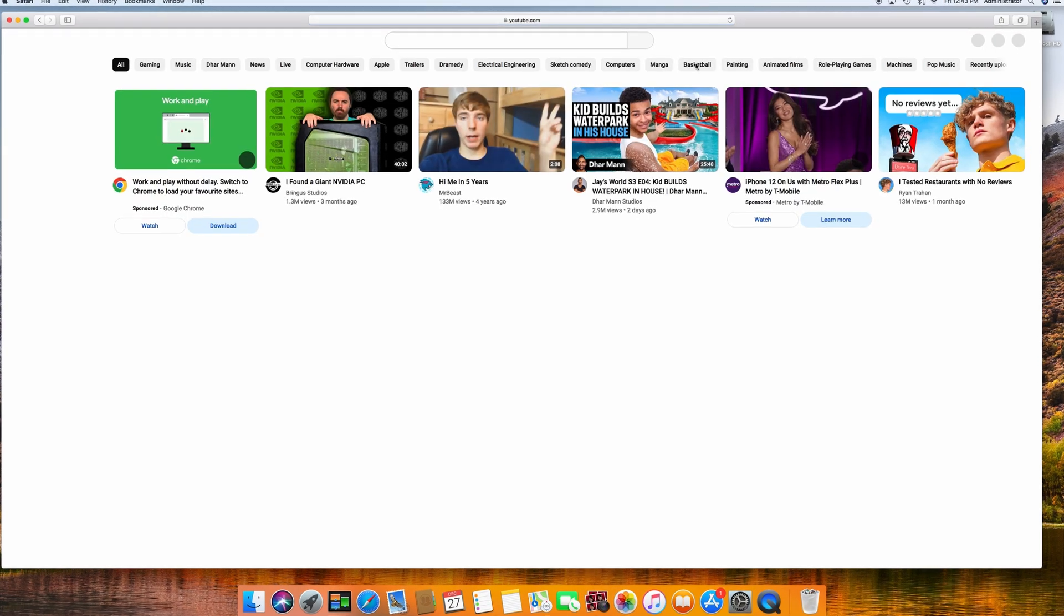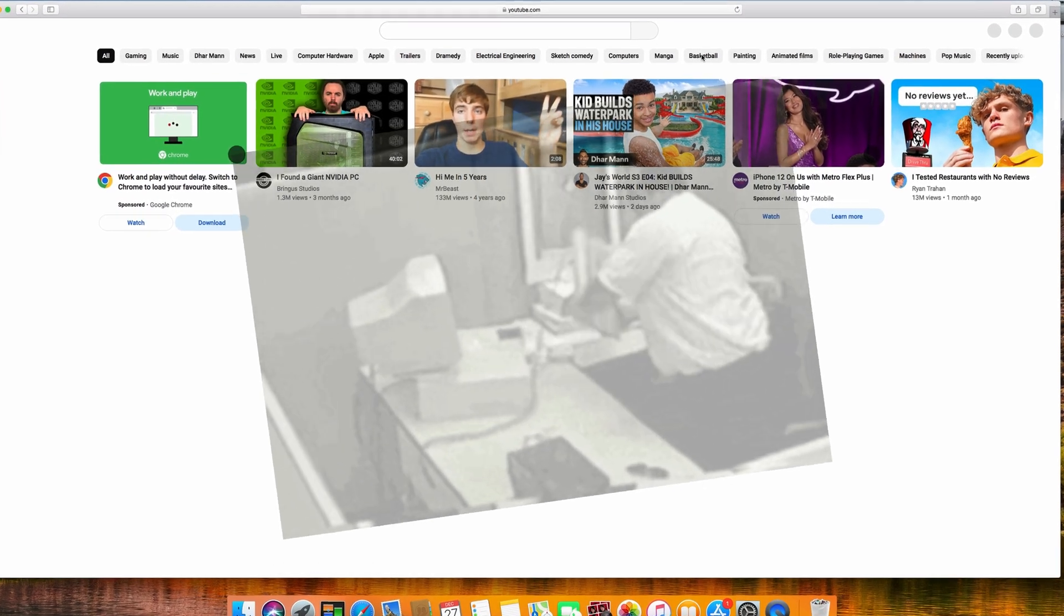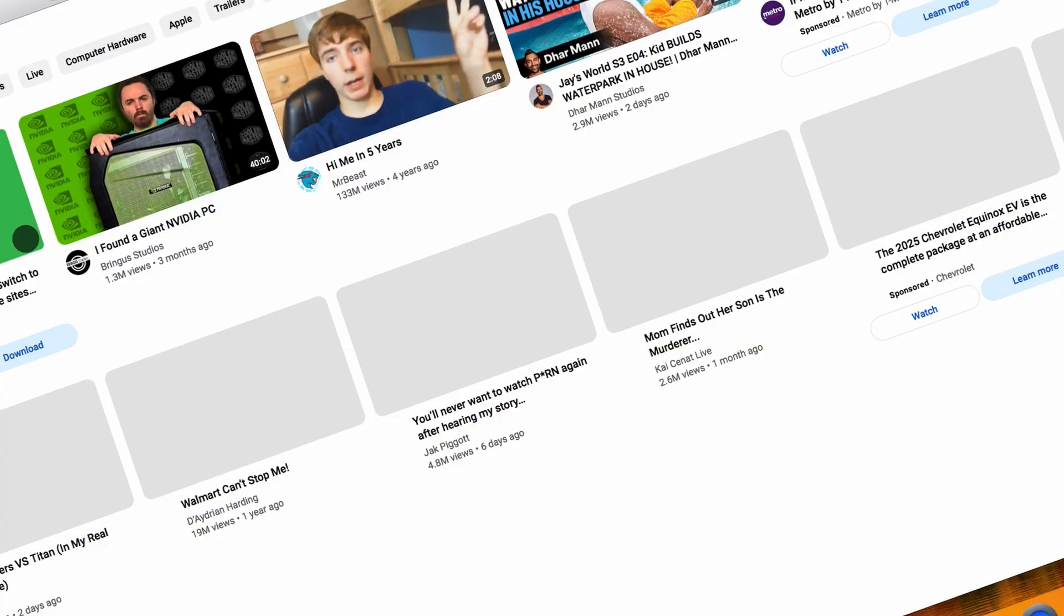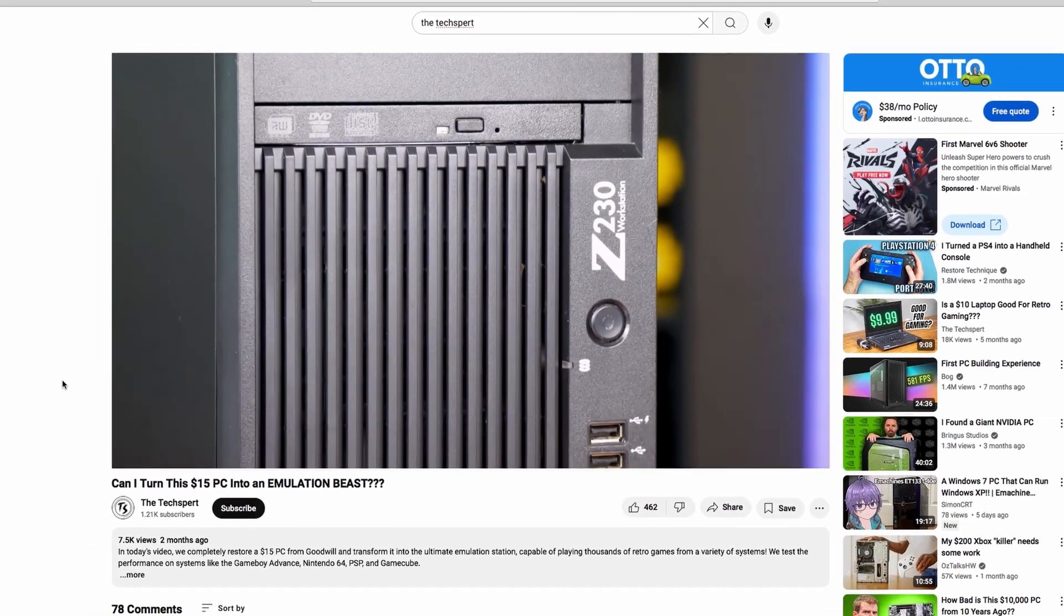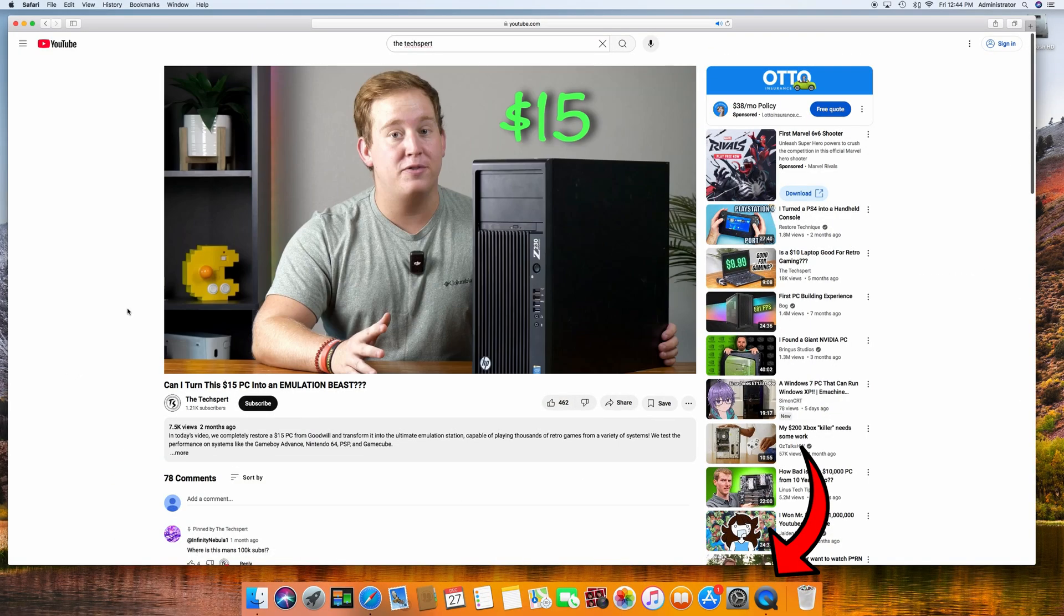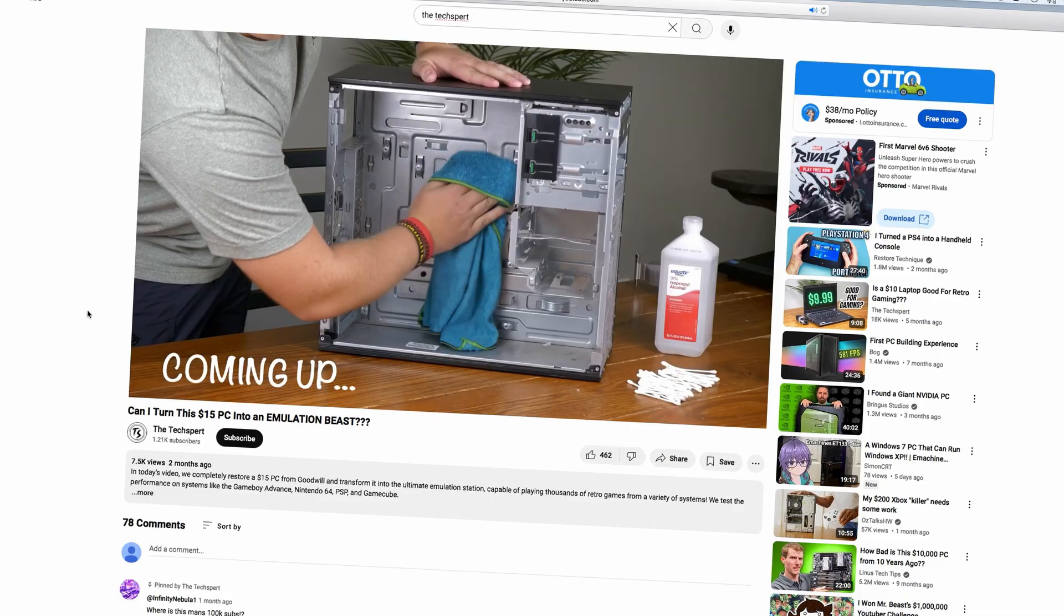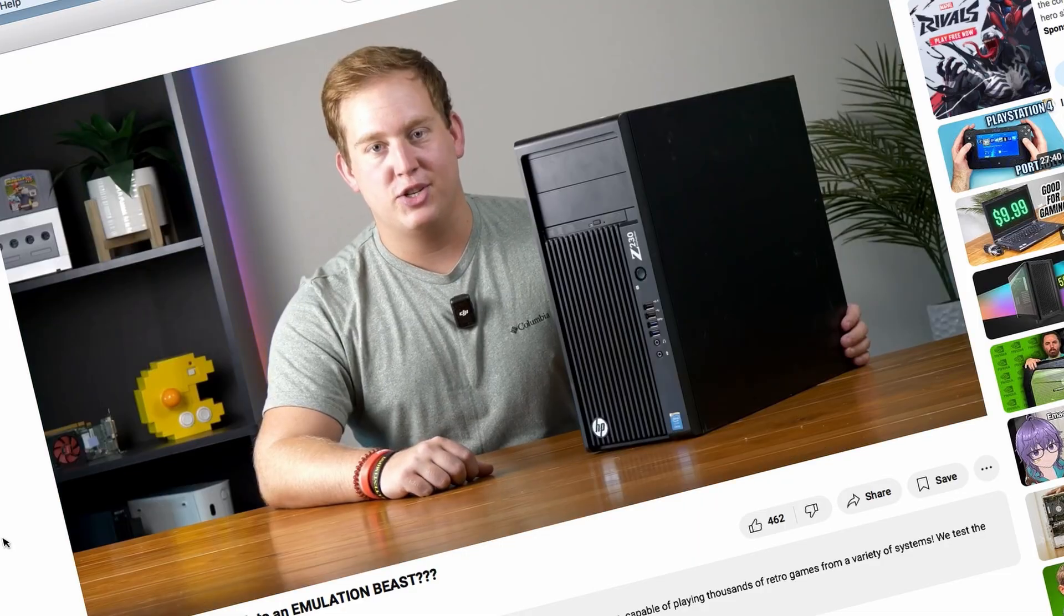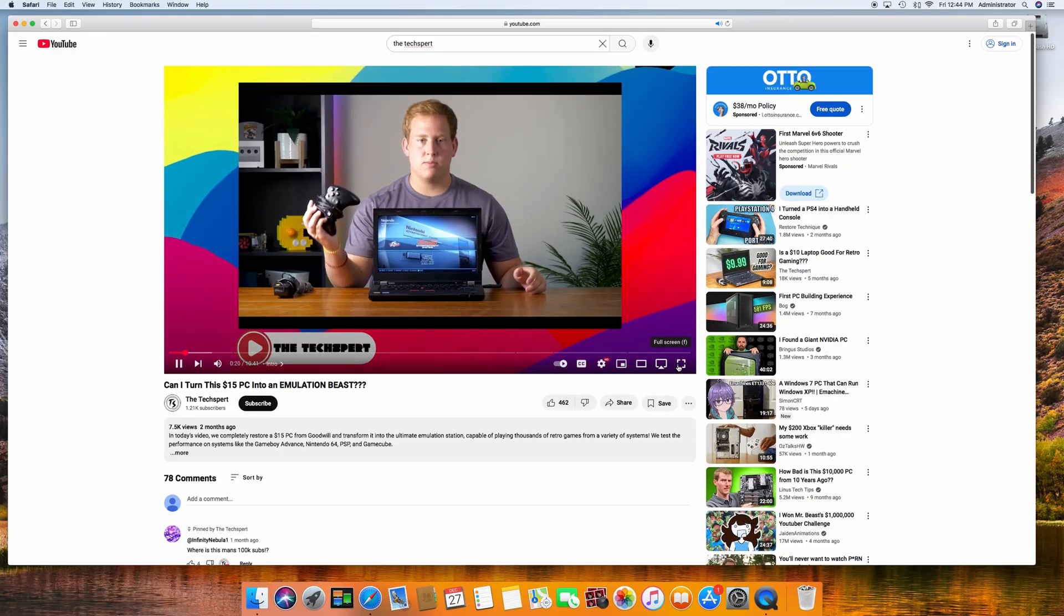Loading something like the YouTube homepage could have been worse, but it was clearly struggling. Like, a lot. 1080p video playback was also pretty horrendous. Now I am recording using QuickTime on the iMac, but I was also basking in the glory of a whole 6fps in person. Yeah, this thing needs some help.